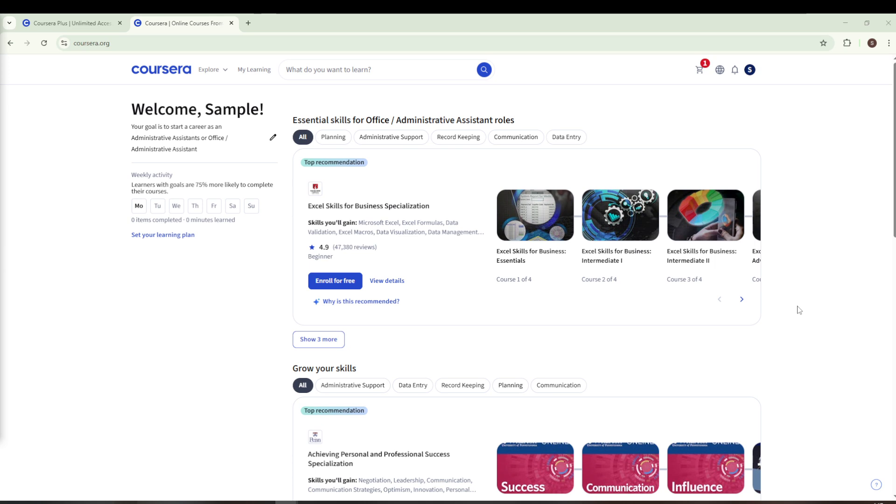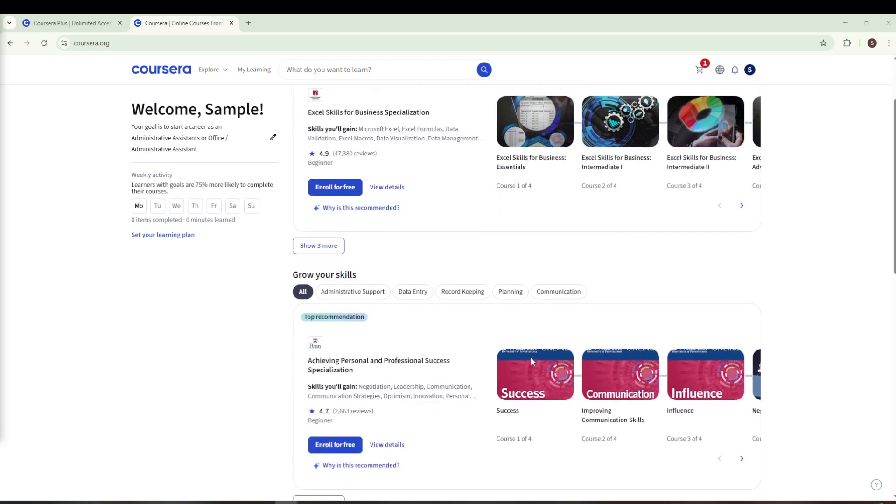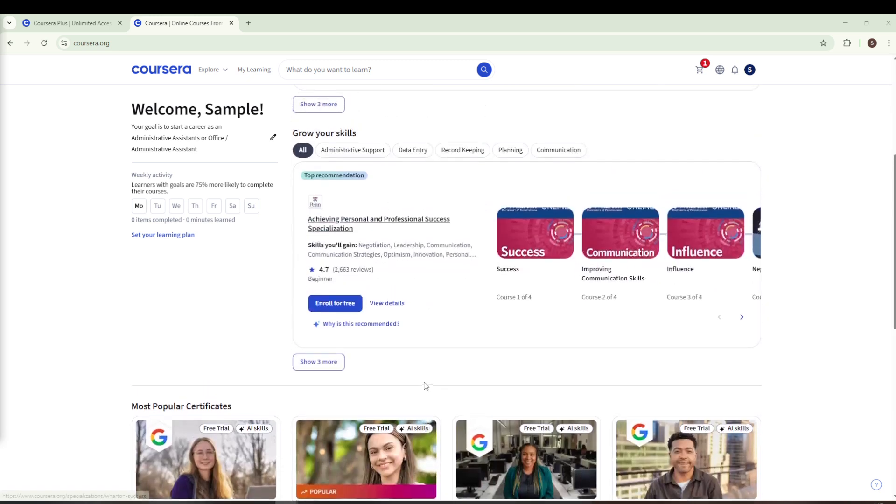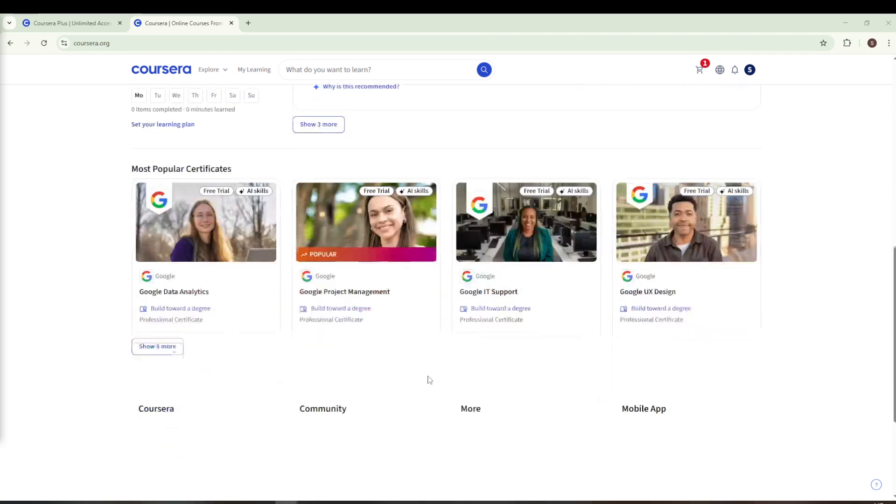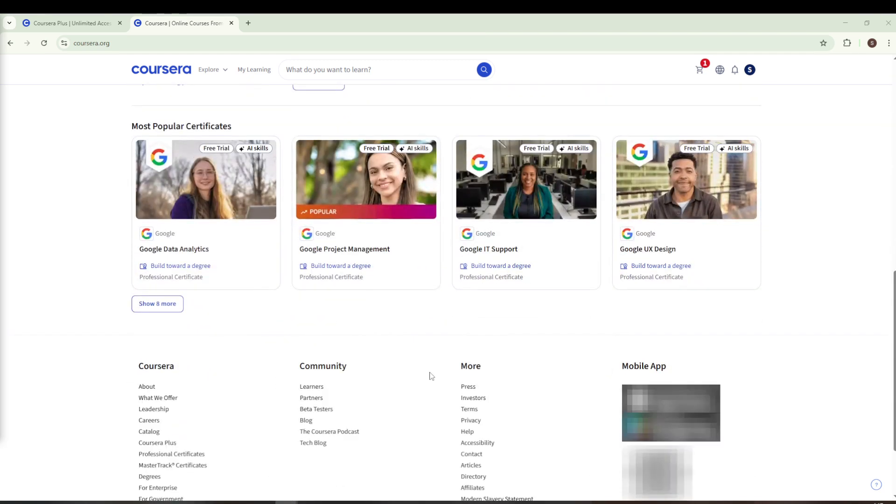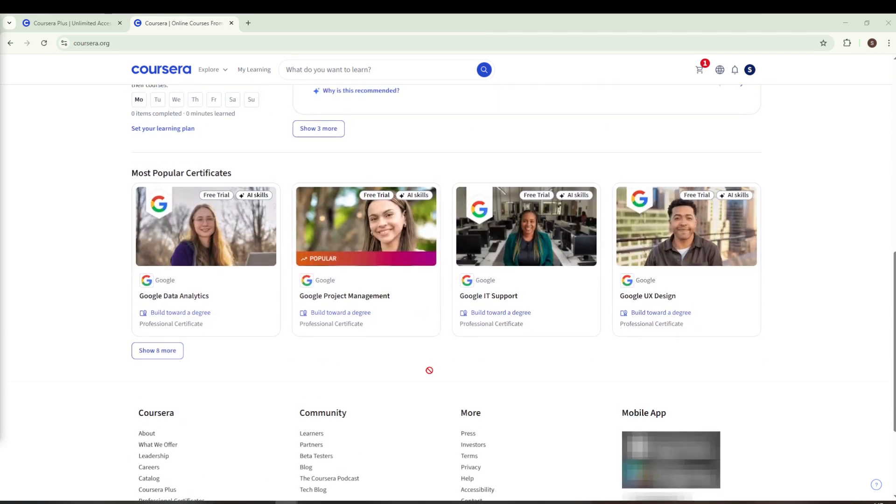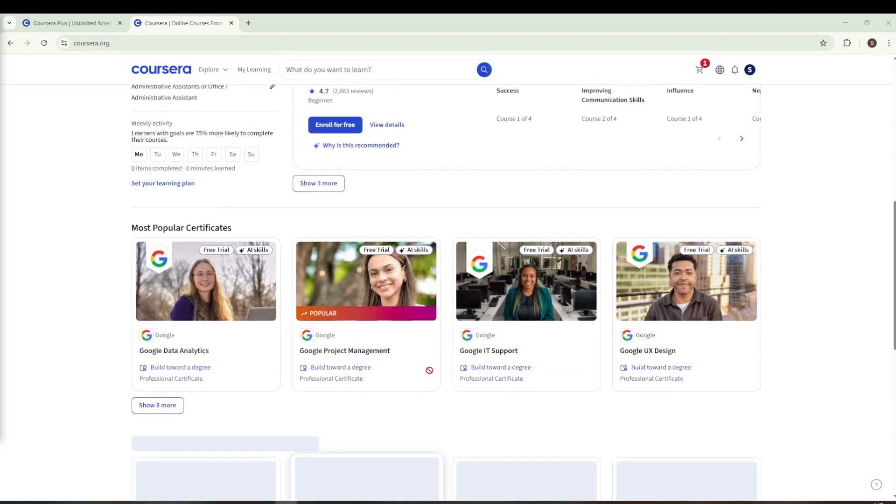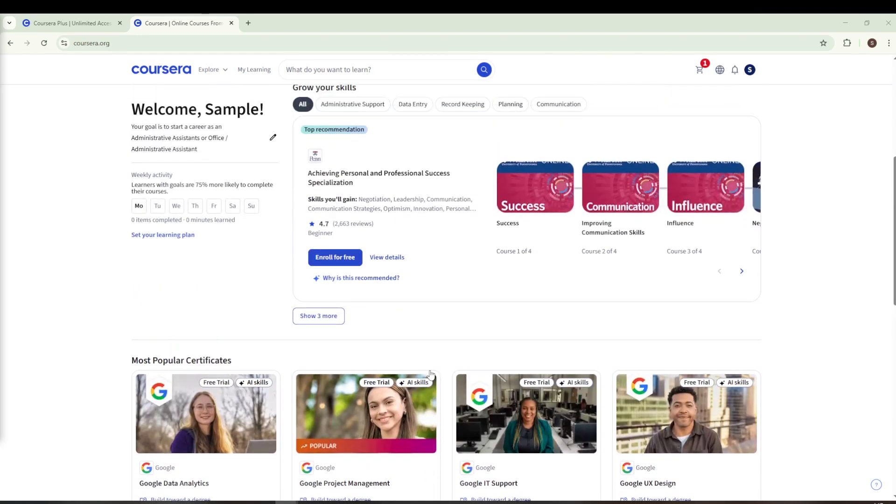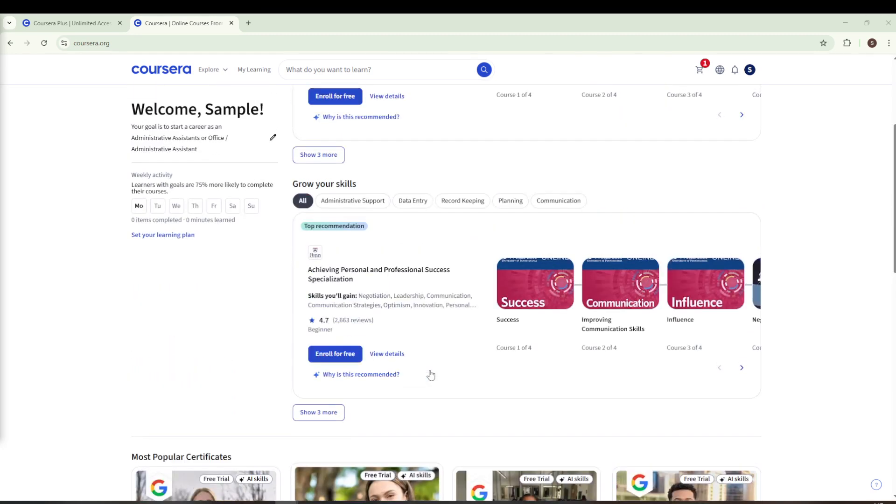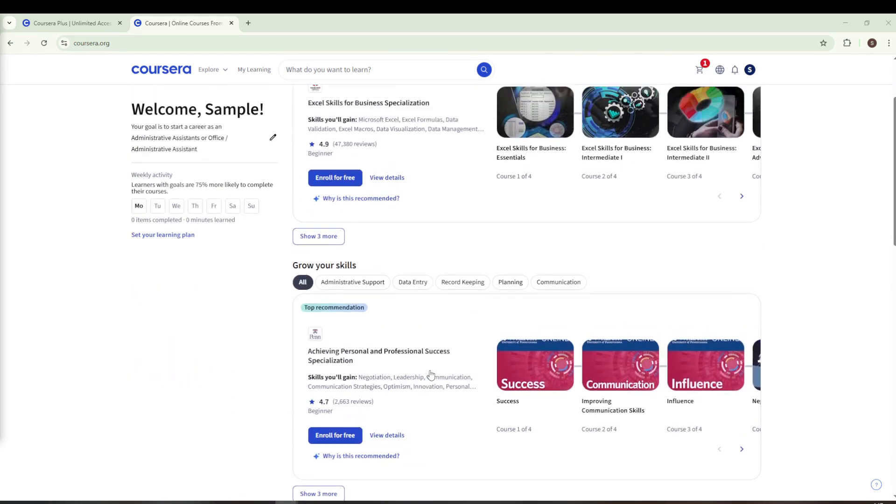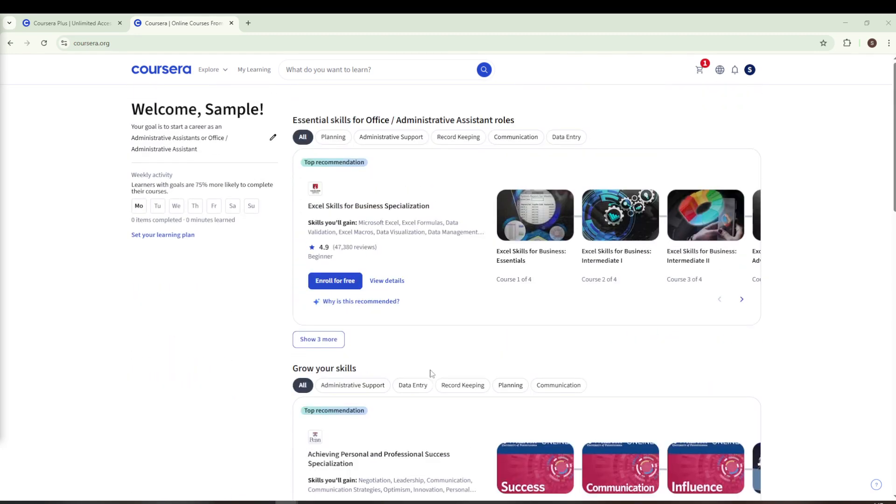To begin with, ensure you have access to the Coursera platform. If you're using a mobile device, downloading the app from your App Store can be a convenient option. However, if you prefer using a computer, simply visit the website directly by typing in www.coursera.org into your browser. This will bring you to the homepage where you can access all of the wonderful features that Coursera offers.